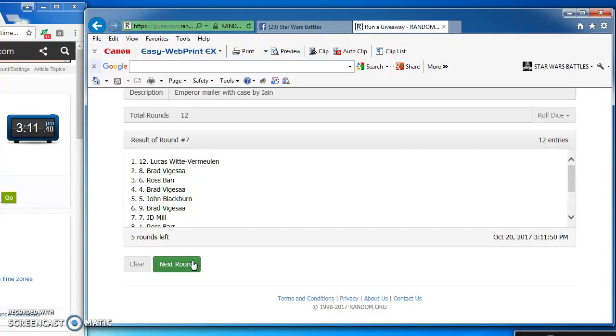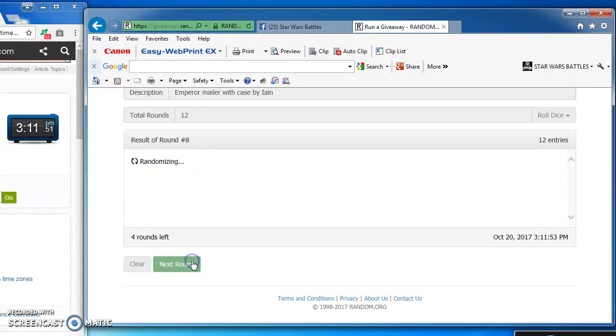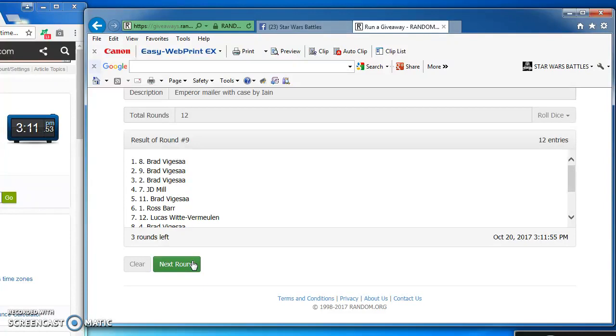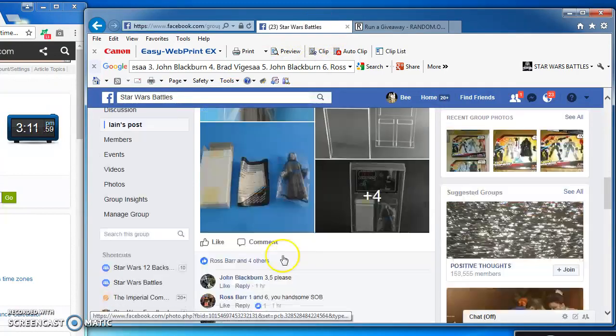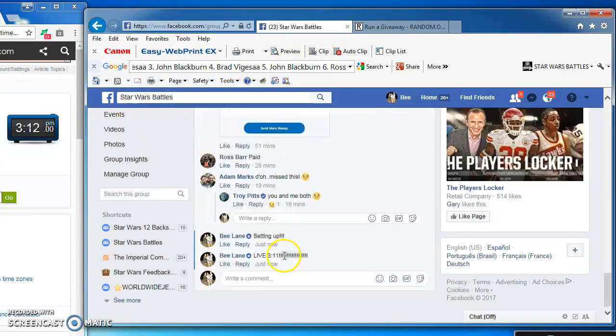There we go, Lucas takes round 7 with number 12 and round 8. Brad again on top for round 9 with number 8 and round 10. John Blackburn in the top spot for the next to last round, round 11, the long one.